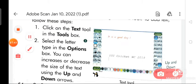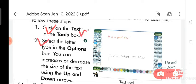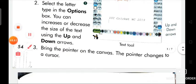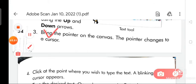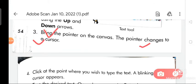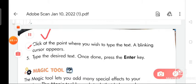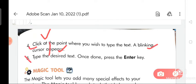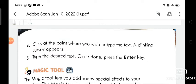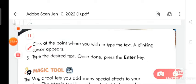Step one: click on the text tool in the tools box. Step two: select the letter type in the options box. You can increase or decrease the size of the text using the up and down arrows. Step three: bring the pointer on the canvas — the pointer changes to a cursor. Step four: click at the point where you wish to type the text; a blinking cursor appears. Step five: type the desired text, and once done, press the Enter key.